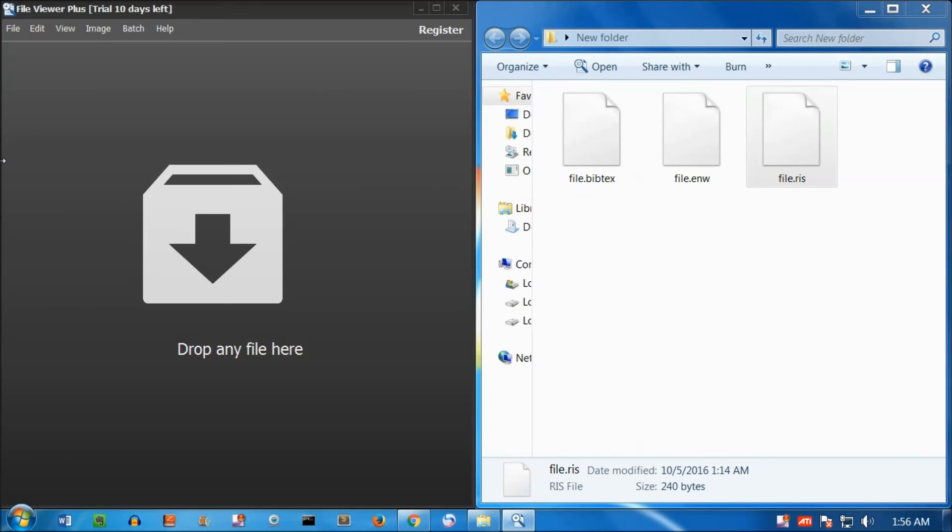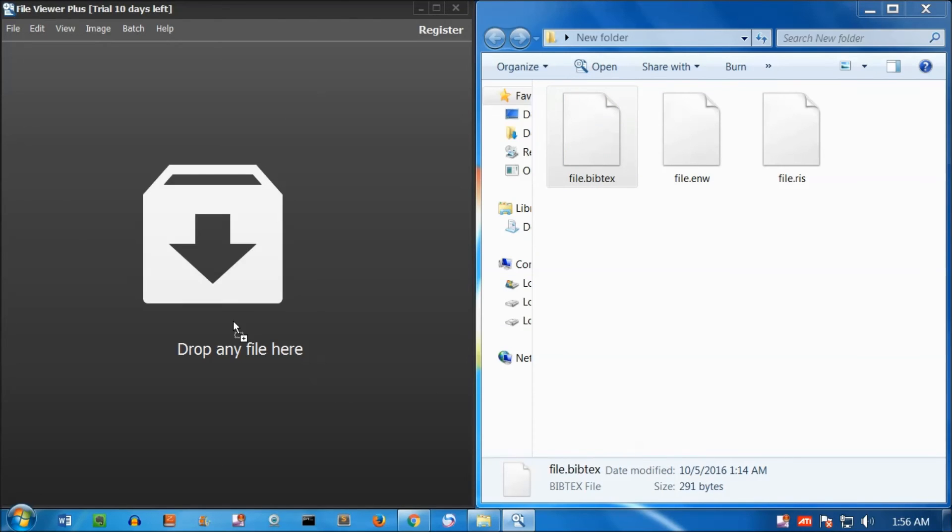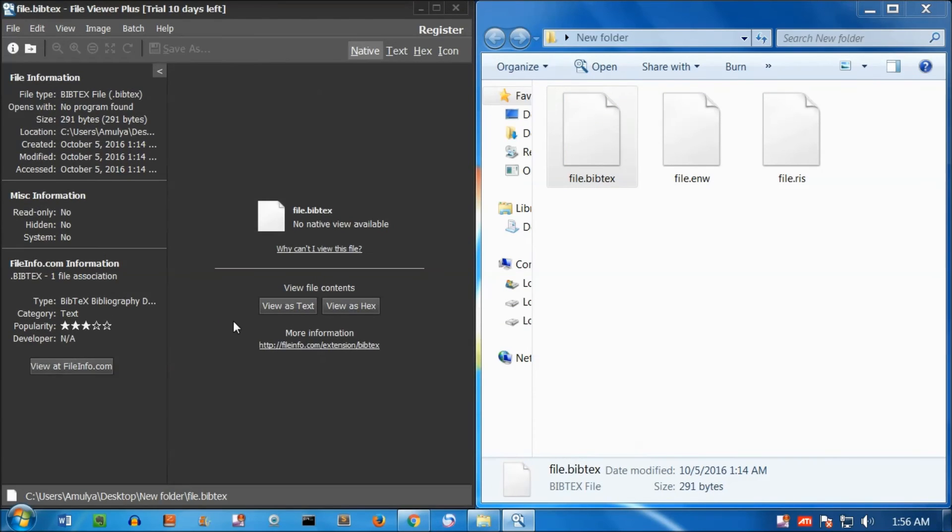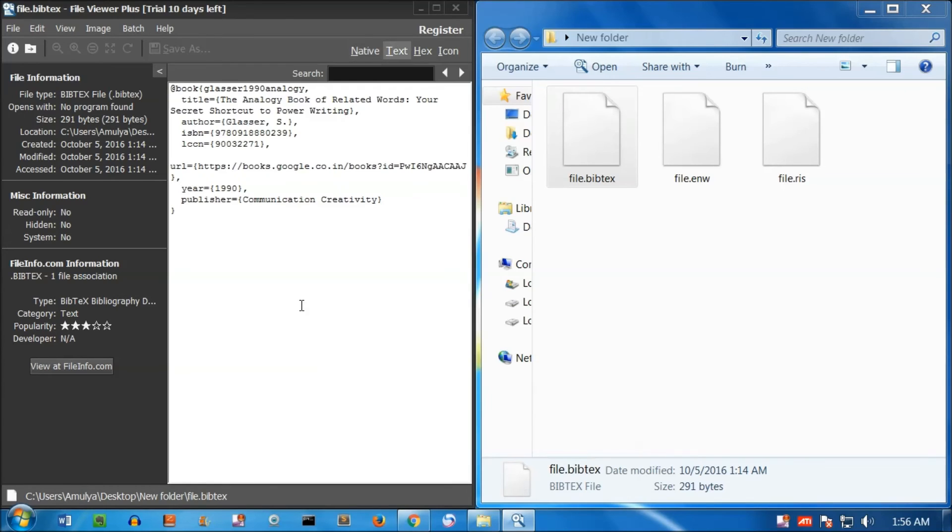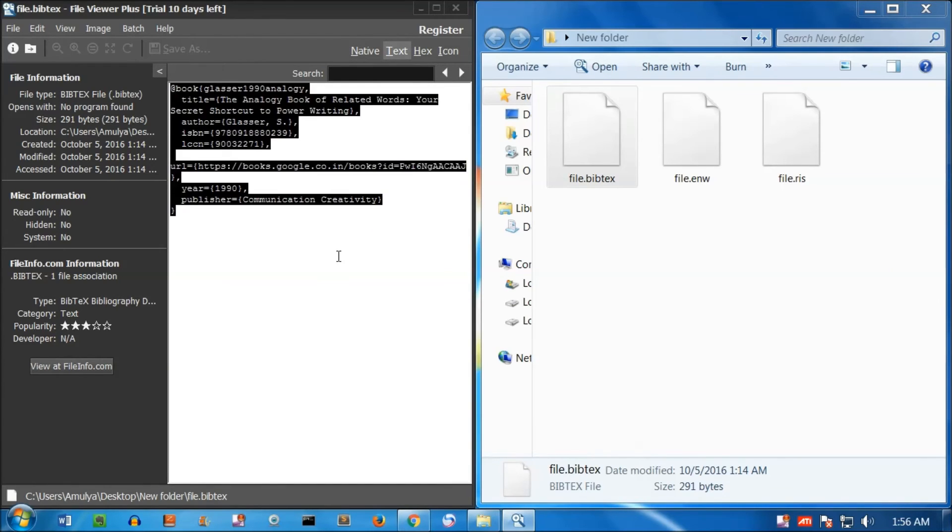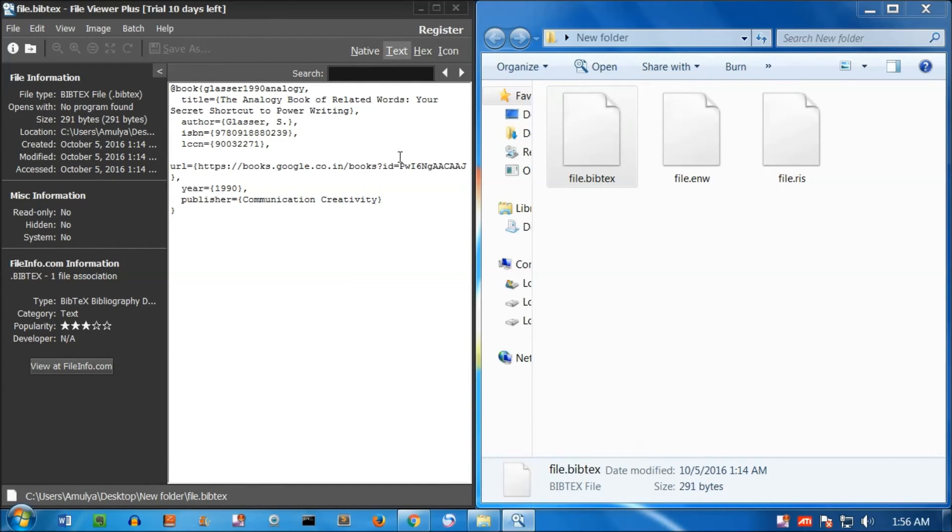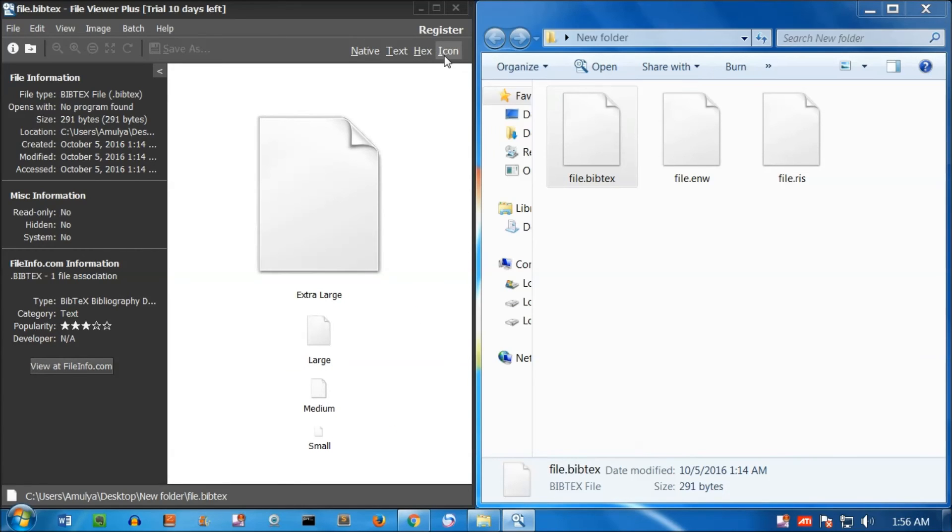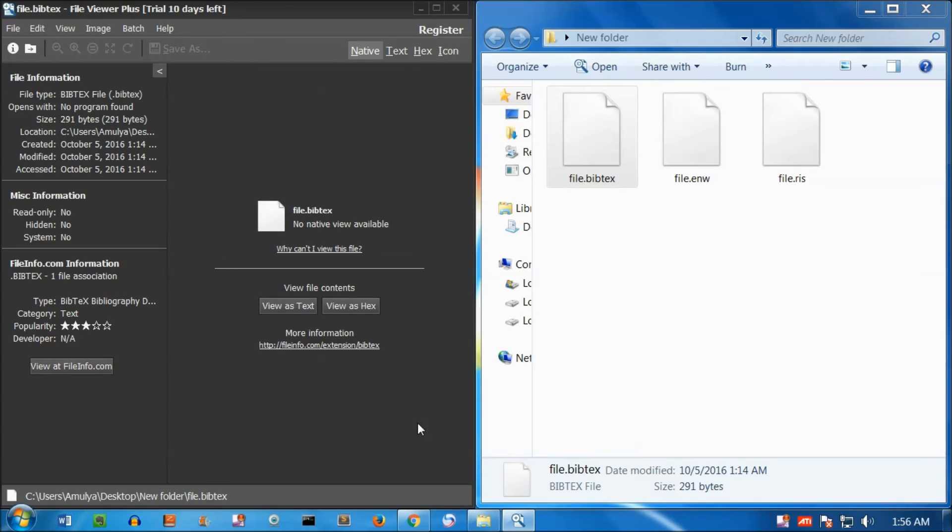It says drag any file here. I'm going to drag the .bib text file. You can view as text, hex, and icon. This is how the native file.bib text looks.